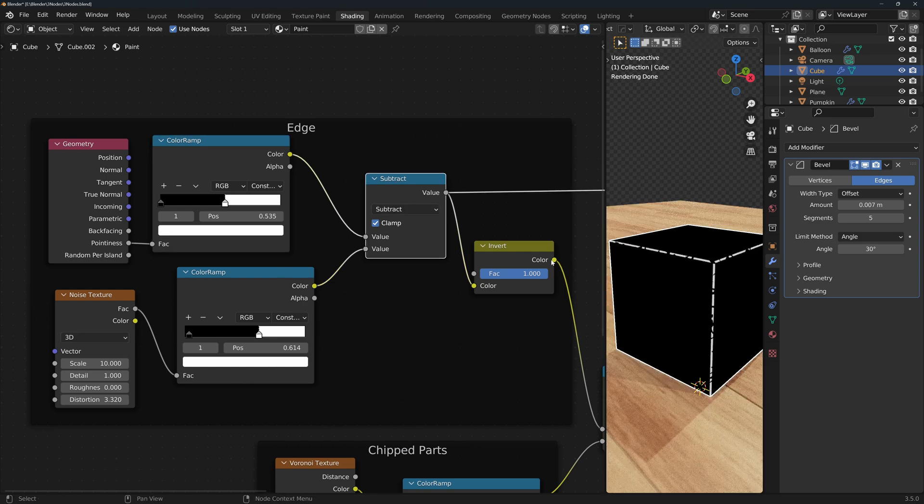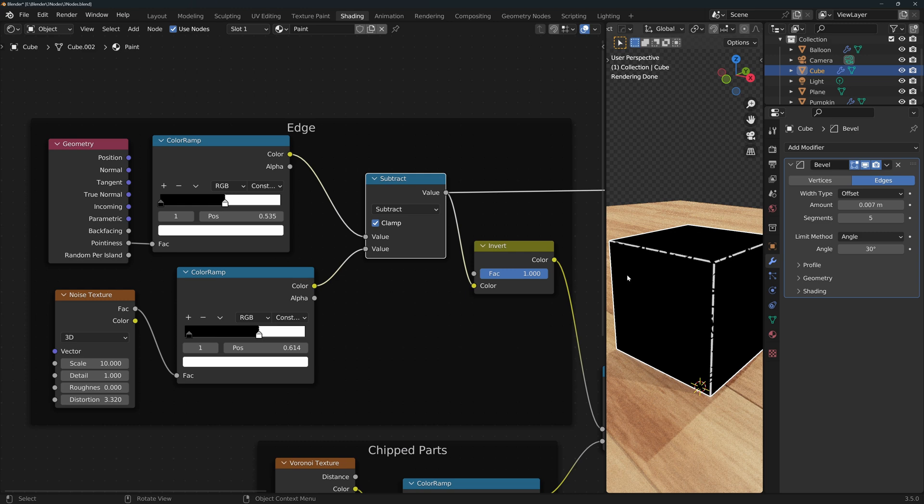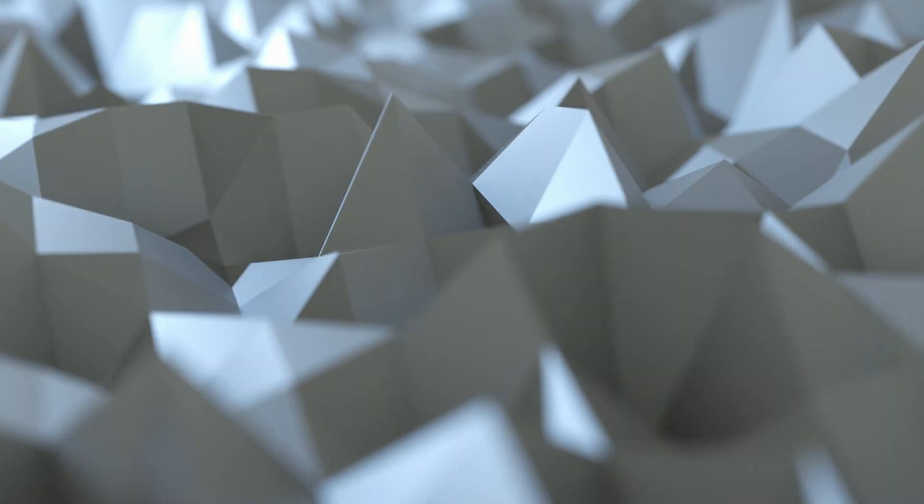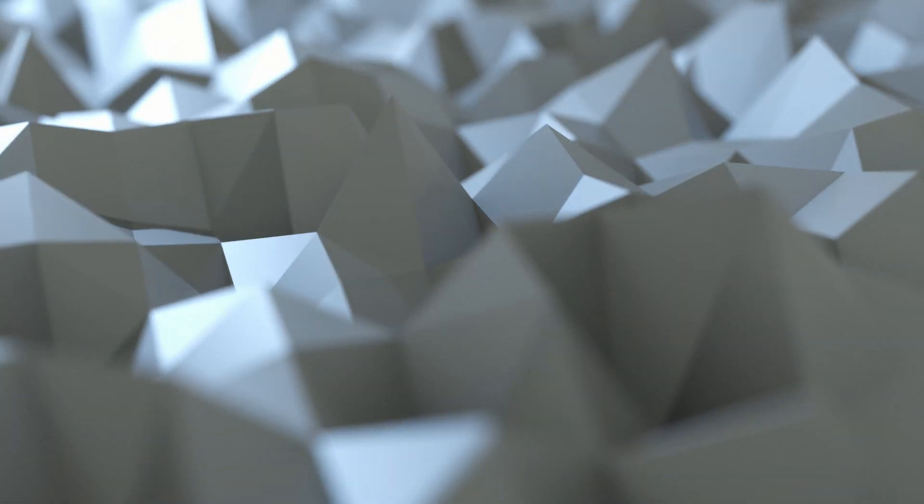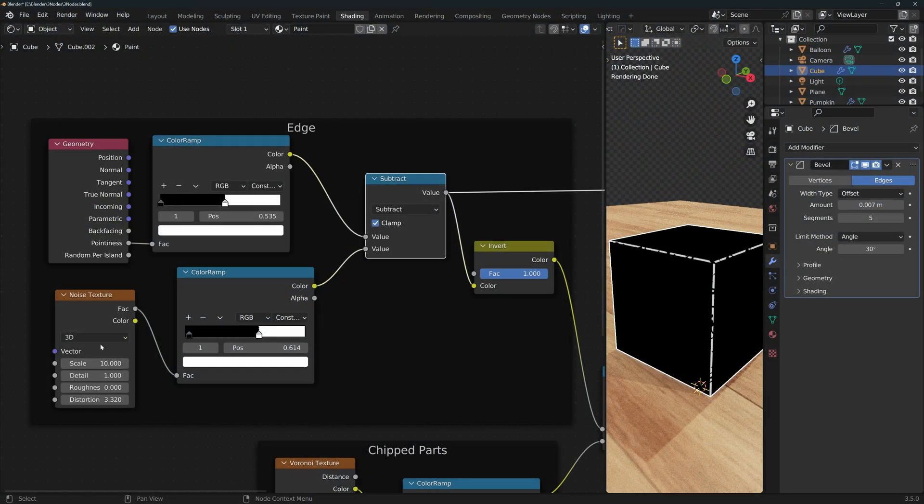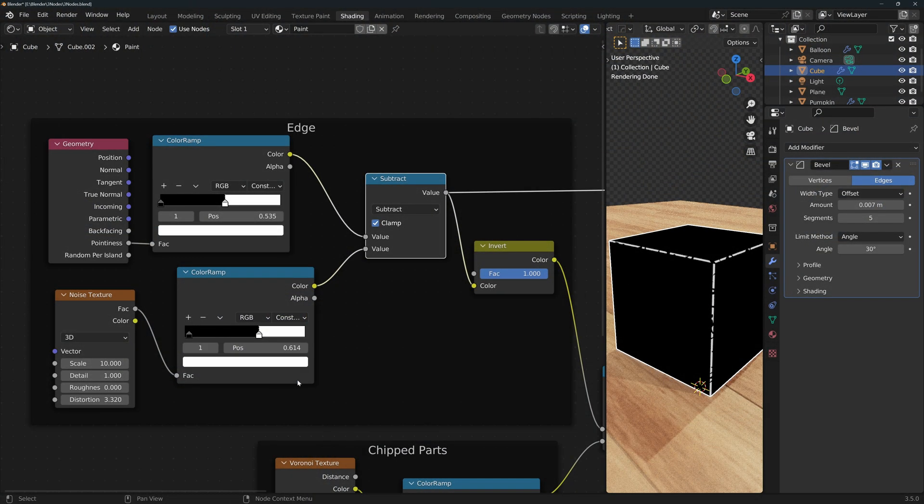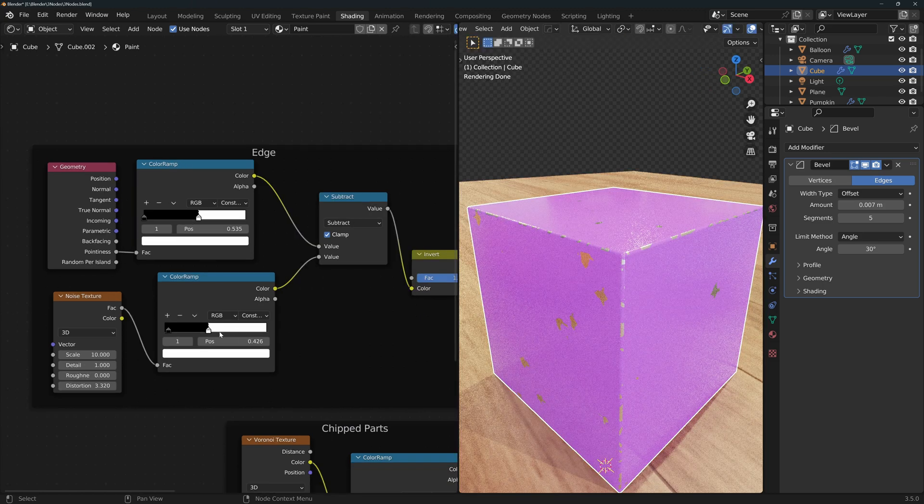You usually don't want your shapes and effects to be mathematically perfect and symmetrical because it looks unrealistic, unless of course that's the style you're going for. Otherwise it's a good idea to add some randomness to your shaders. I also connected the noise texture to a color ramp and again changed this to constant as we did before with the Voronoi texture.